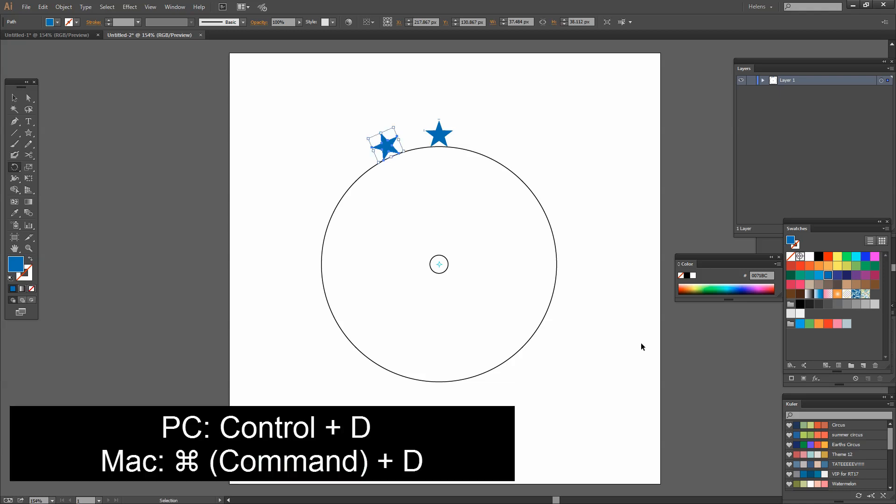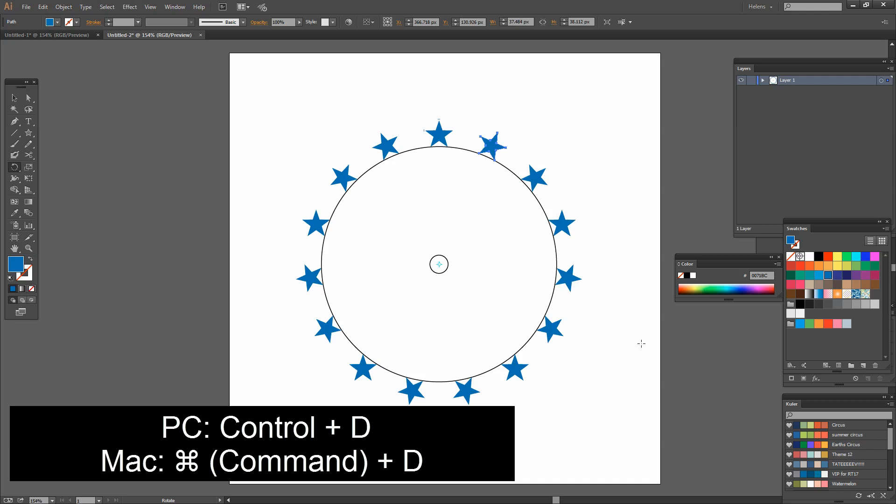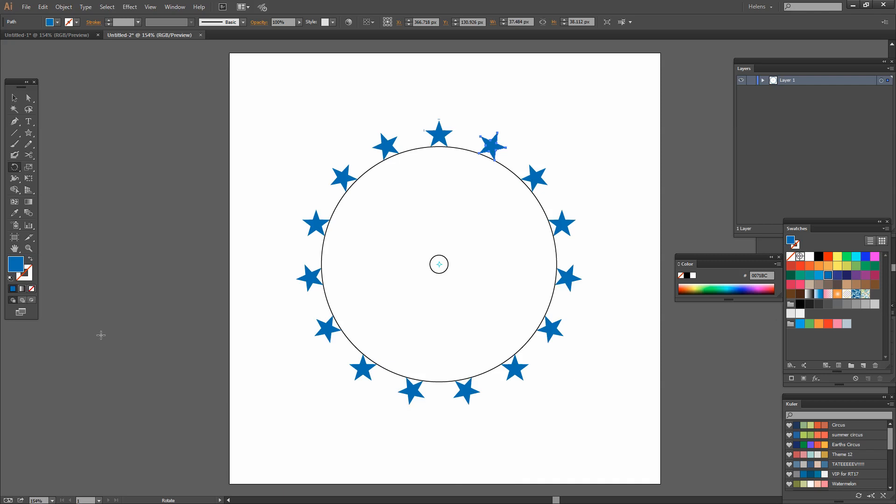And now my first star is created. All I need to do now is to press Ctrl D that's Command D on the Mac a number of times until this star rotates and is copied the number of times that I need to have it appear around my shape. And you can see that its little feet in each instance are sitting on the outside of that circle. So the rotation is what we want it to be.